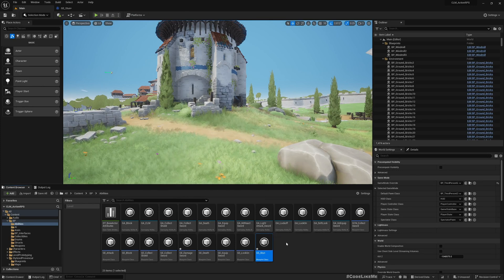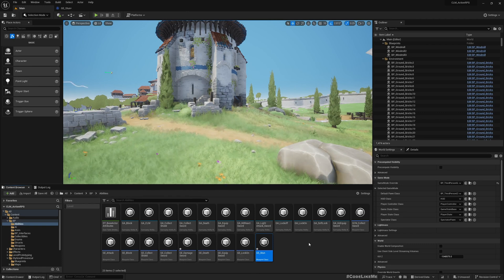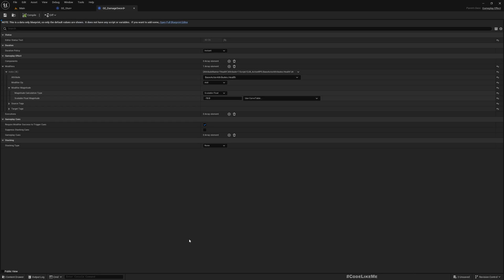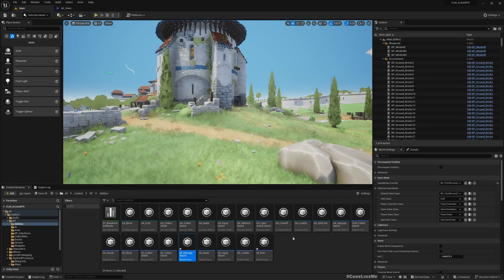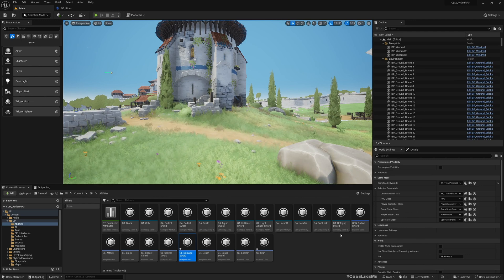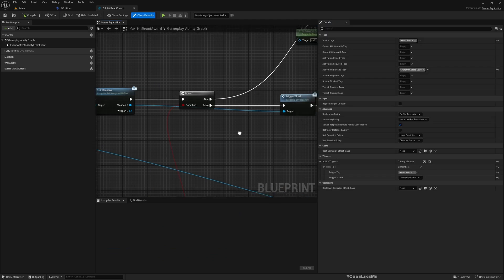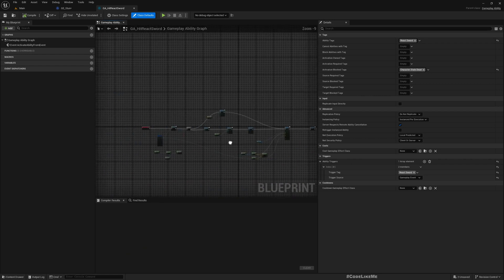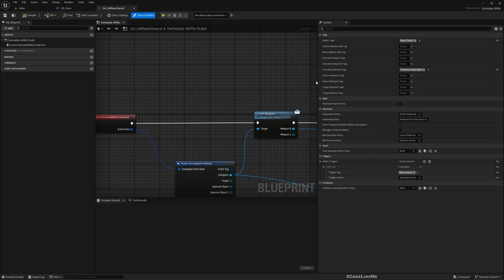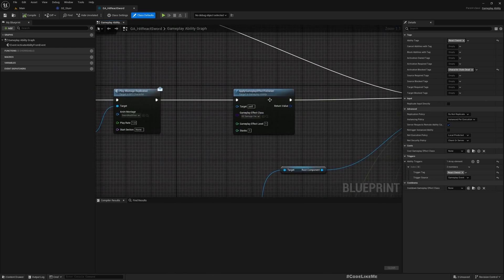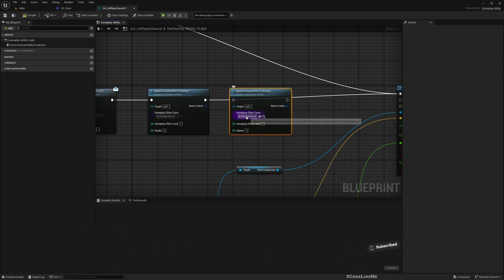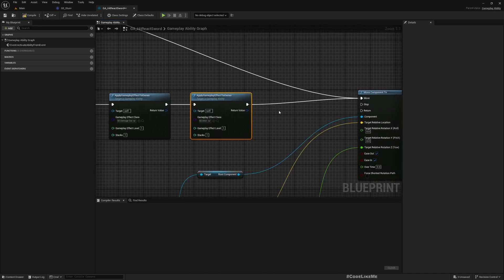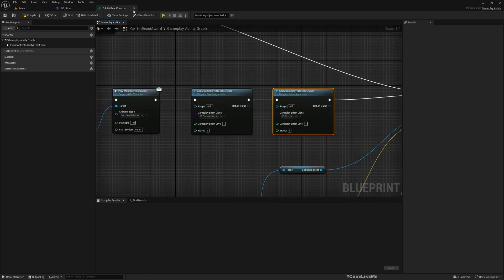We can apply this gameplay effect when a character gets hit. The character gets hit in GA_React_HitReact_Sword. This is where we add the GE_Damage_Sword gameplay effect. The ability activates from event and then we apply GE_Damage_Sword. Now similarly I'll add GE_Stun to the owner when the character reacts to a sword hit.